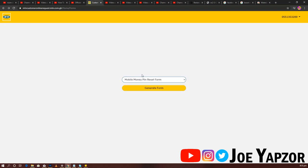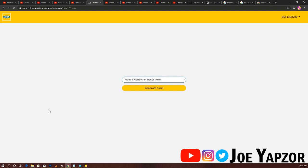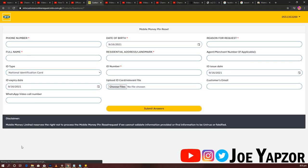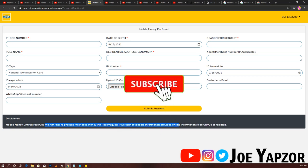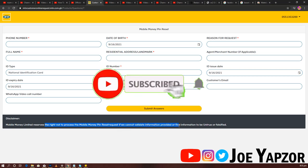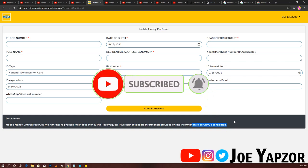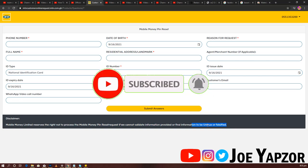So basically, it's not compulsory that they'll do it for you. You have to put the right information. As the disclaimer says, they reserve the right not to process the PIN reset request if they cannot validate the information or find it is falsified. So if it's falsified, they are not going to do it for you.